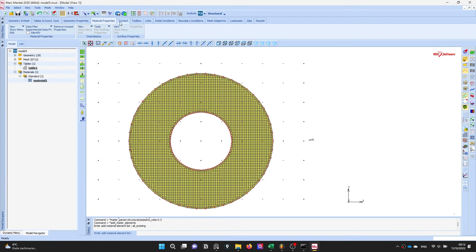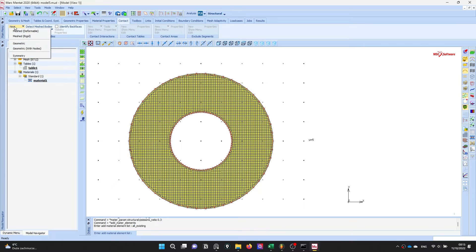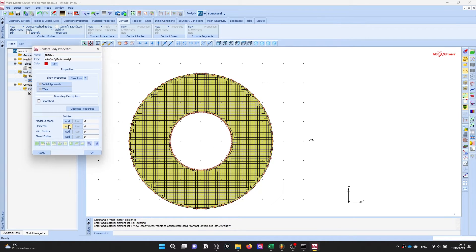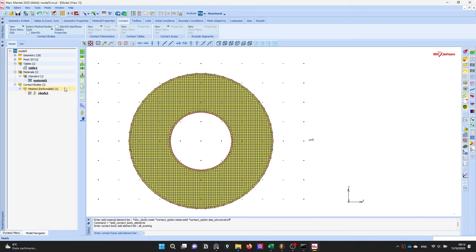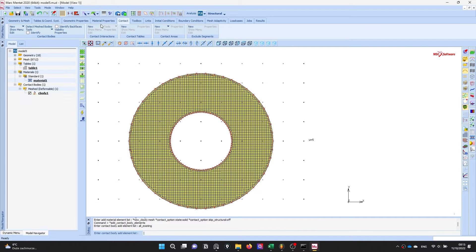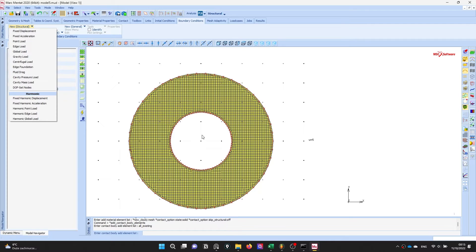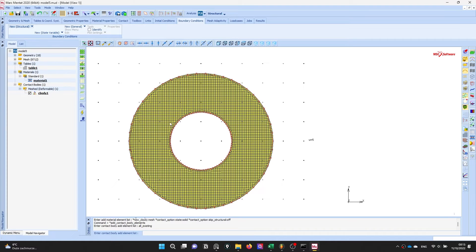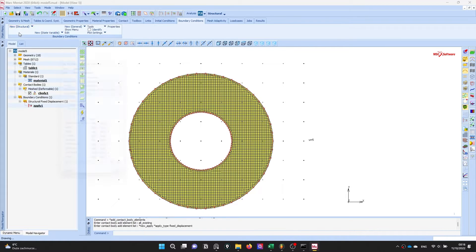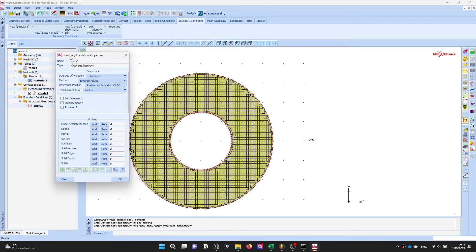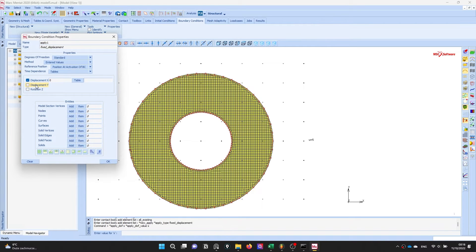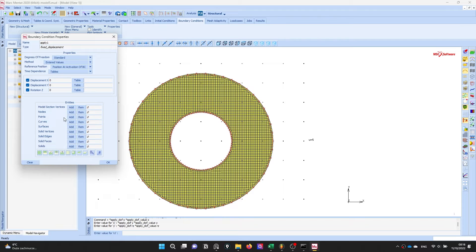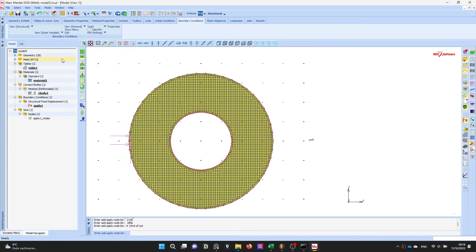After that, contact. Our mesh is deformable. Next step is the boundary conditions. I will apply 500 megapascal pressure and therefore I have to fix some nodes on the outside. Fix displacement, it will be fixed in XYZ directions and in rotation as well. I will fix two nodes.